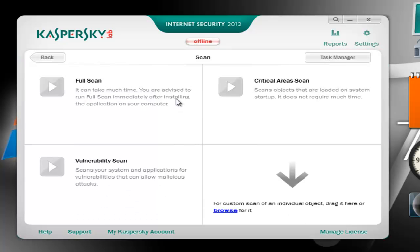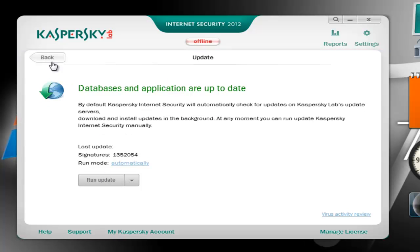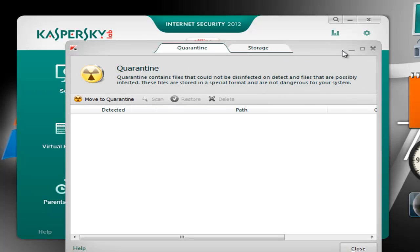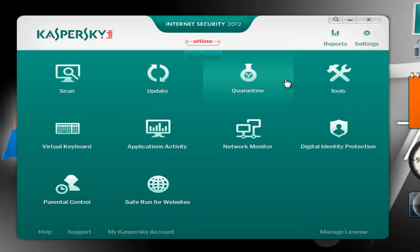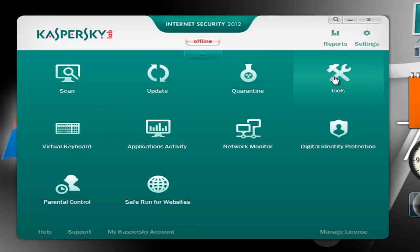You have Scan with full scan, critical area scan, vulnerability scan, and custom browser scanning. Next we have the Update — let's run an update — Quarantine, nothing in there since I didn't manage to test it yet. Then Tools with Kaspersky's traditional tools like rescue disk, Windows troubleshooting, privacy cleaner, browser configuration — these were available in the 2011 and 2010 versions as well.